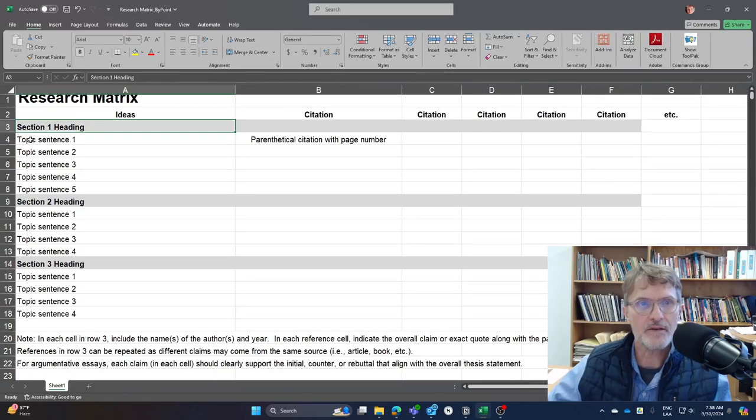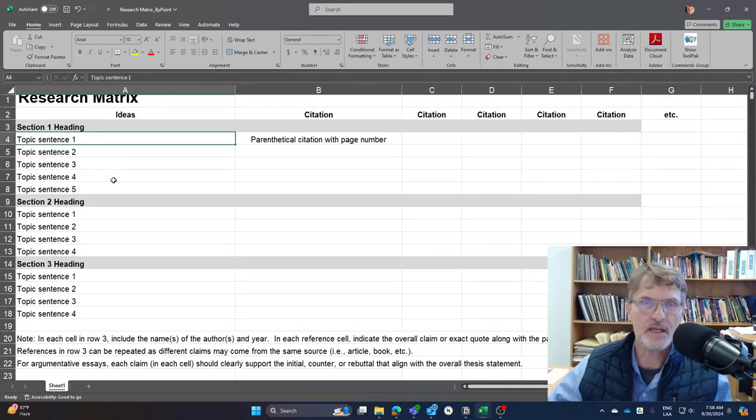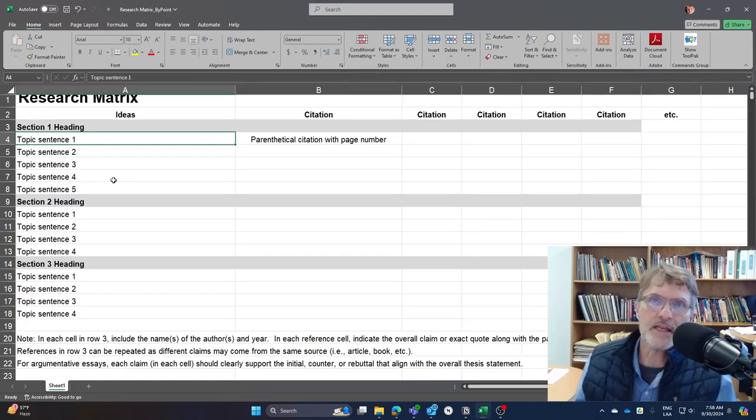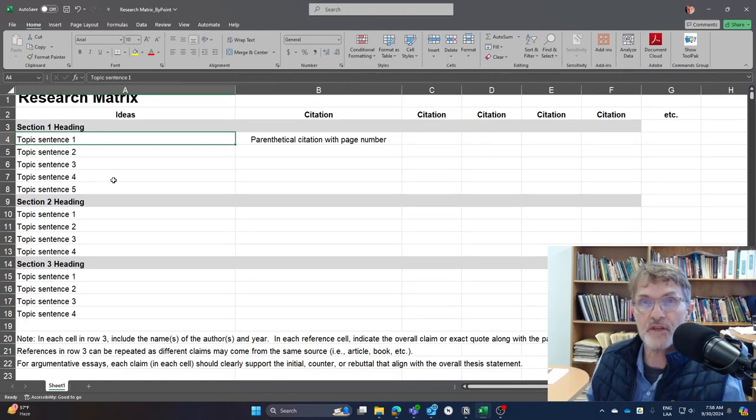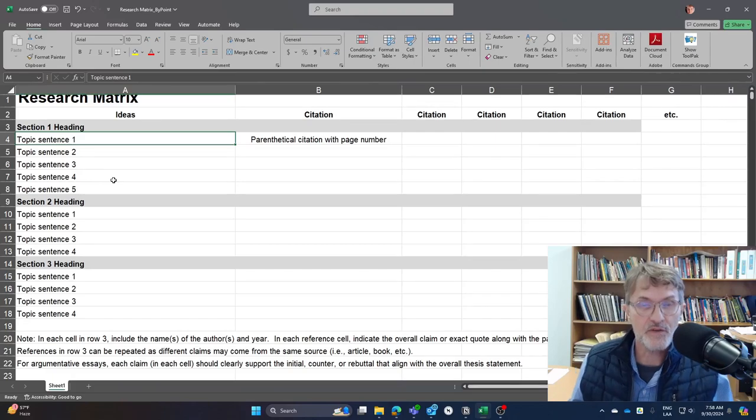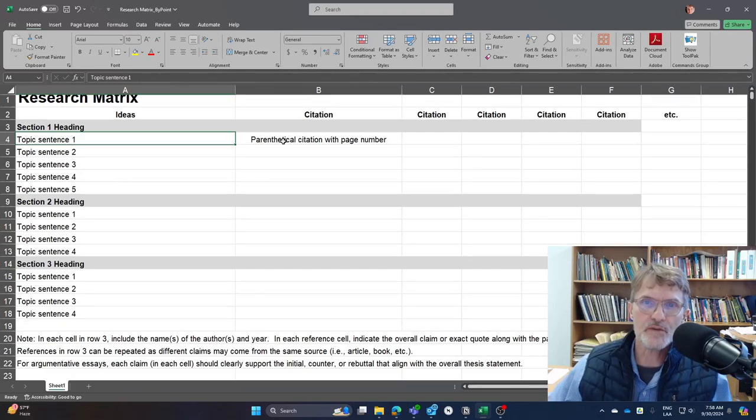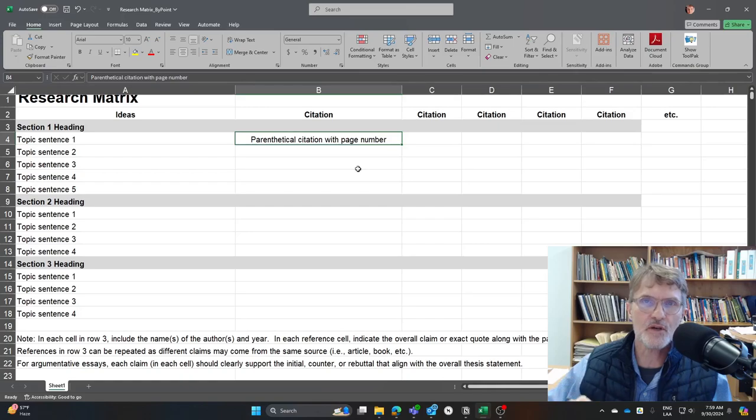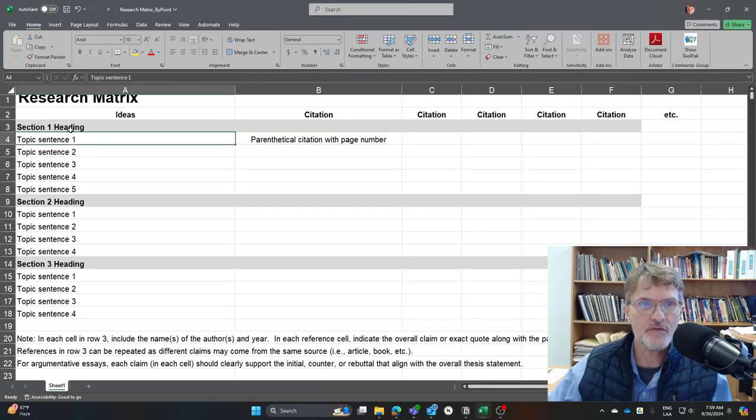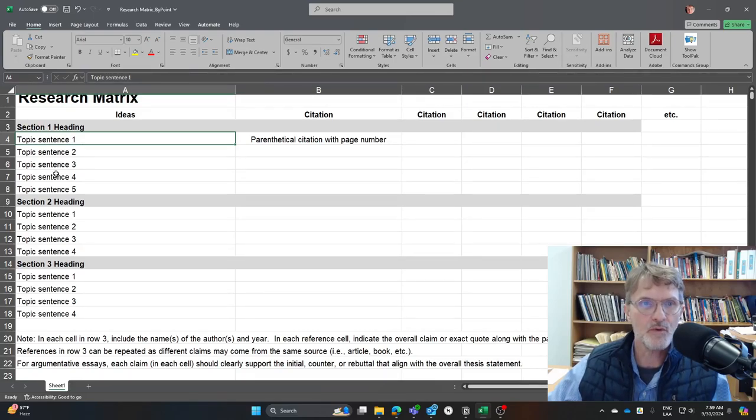And for each of the topic sentences, I would write out a complete sentence capturing the main idea of each body paragraph that you'll later develop. So the idea here is to use this matrix to find citations that are later going to go into each of the body paragraphs. And knowing here from this outline how those topic sentences or those body paragraphs later will fit under each of the headings.